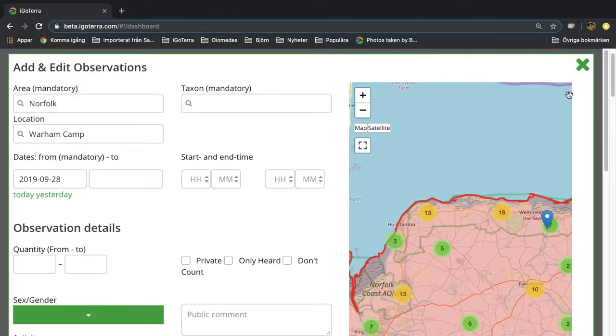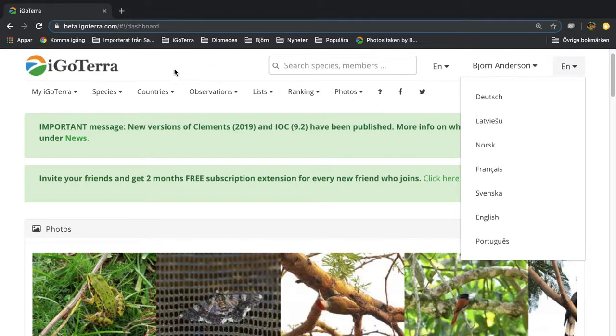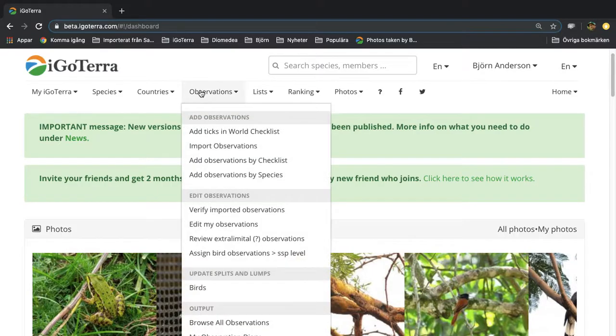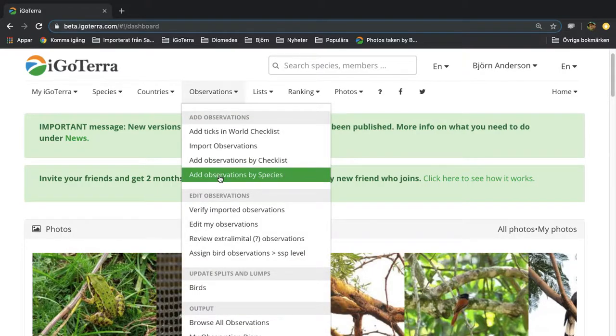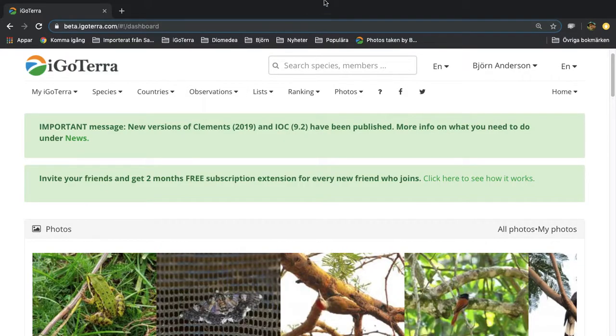When you're done you close the pop-up window and you get back to the dashboard. By now we think that you know how to add an observation by species, so thank you for watching.